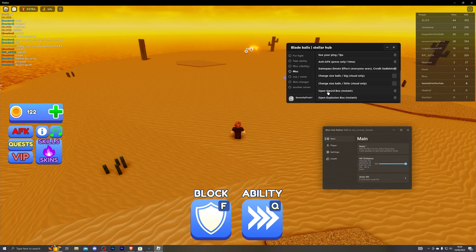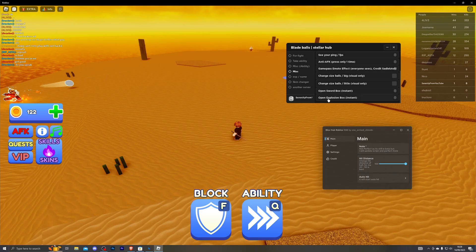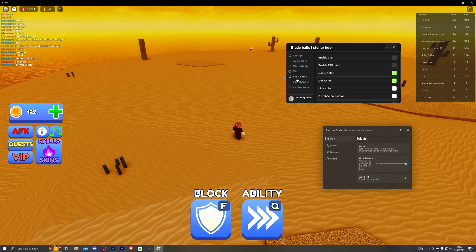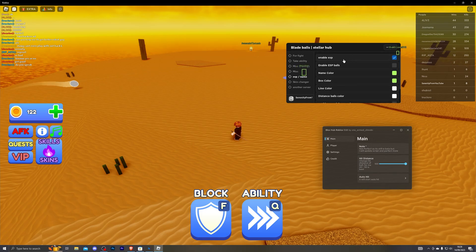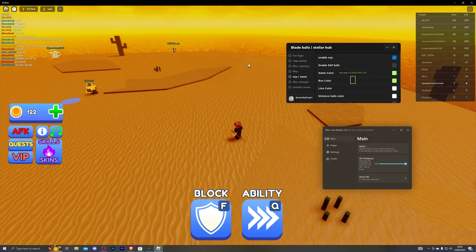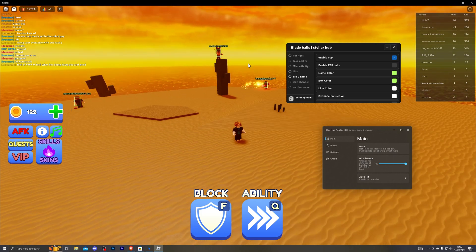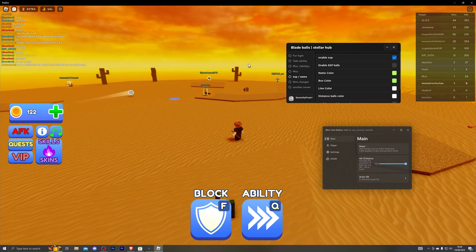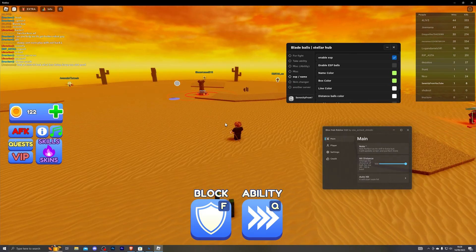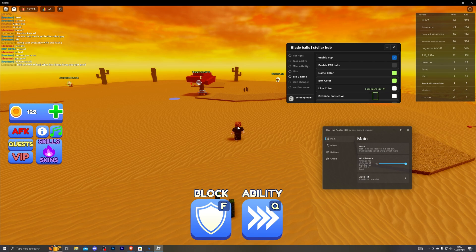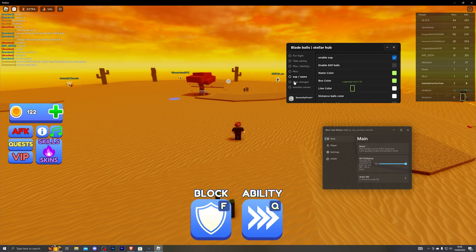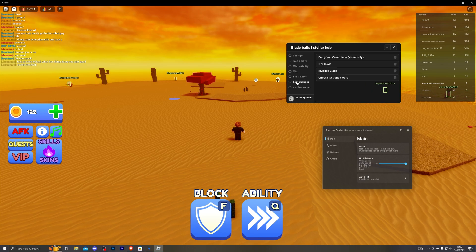You can also open the sword boxes instantly with this feature right here. And you can of course enable the ESP so you can see all of the players around you and where they are. And as you can see this is just auto farming for me. I'm not having to do anything at all.